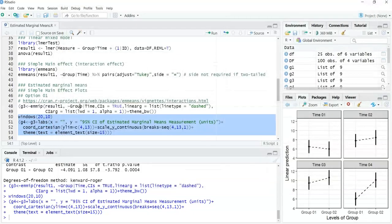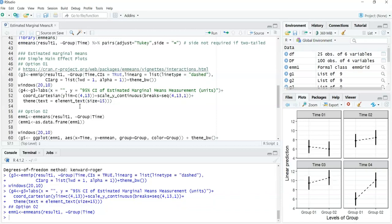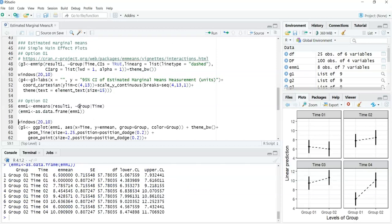The other option is to extract the estimated marginal means from the linear mixed model for the group-by-time interaction. I'm calling it emm1 and setting it out as a data frame so I can plot it. This gives back the estimated marginal means for each group at each time point, along with standard error, degrees of freedom, and lower and upper confidence interval bounds. The graph I like to use is an error bar graph where the error bars represent the confidence interval, so I need the EMM column and the lower and upper confidence interval columns.